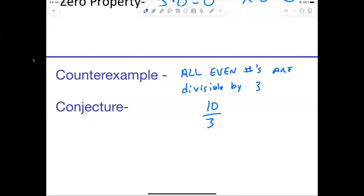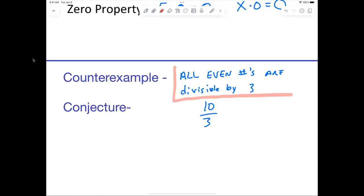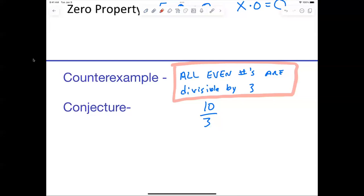This statement — 'all even numbers are divisible by 3' — is called a conjecture. A conjecture is a statement based on incomplete information. We used a counter example to show that it wasn't true. Now what if I said all even numbers are divisible by 2? That conjecture is true because no matter what even number you give me, I can divide it by 2. A counter example is just an example to show that your conjecture is not true.